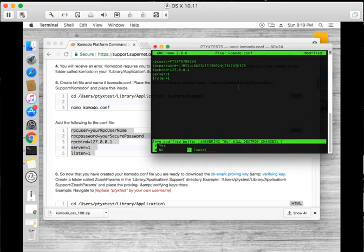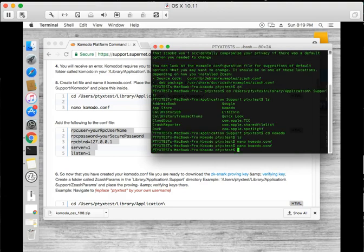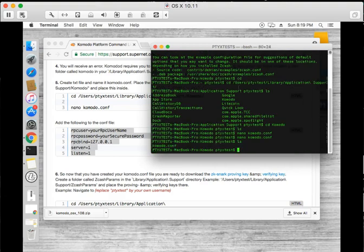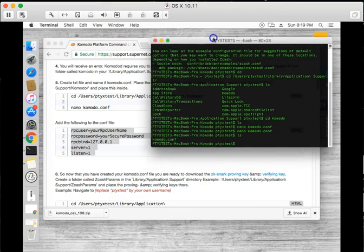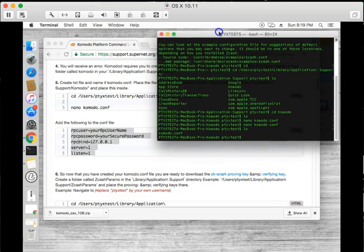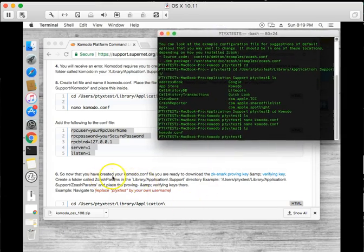Okay, and we exit, hit yes to save it. And now we should have a Komodo.conf file. That's perfect. So that means we are almost ready to run Komodo.